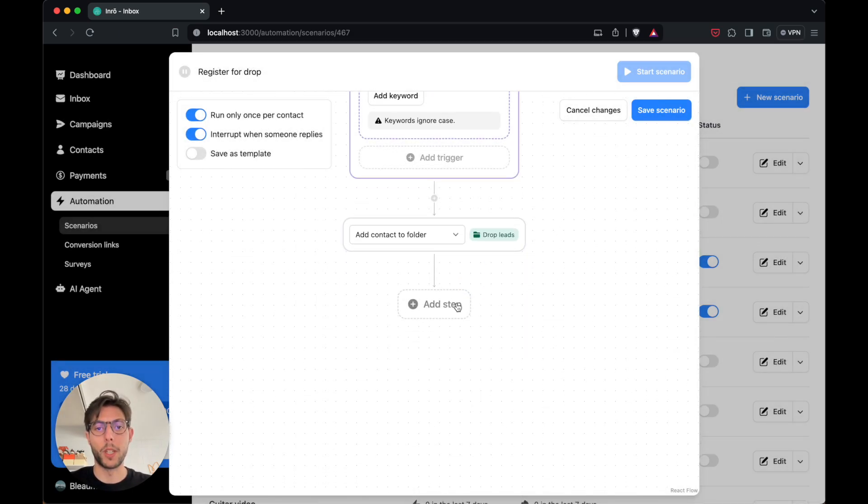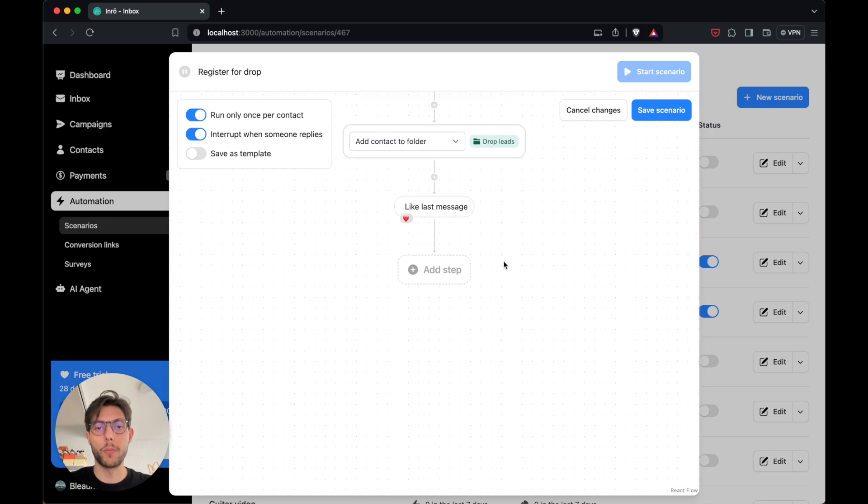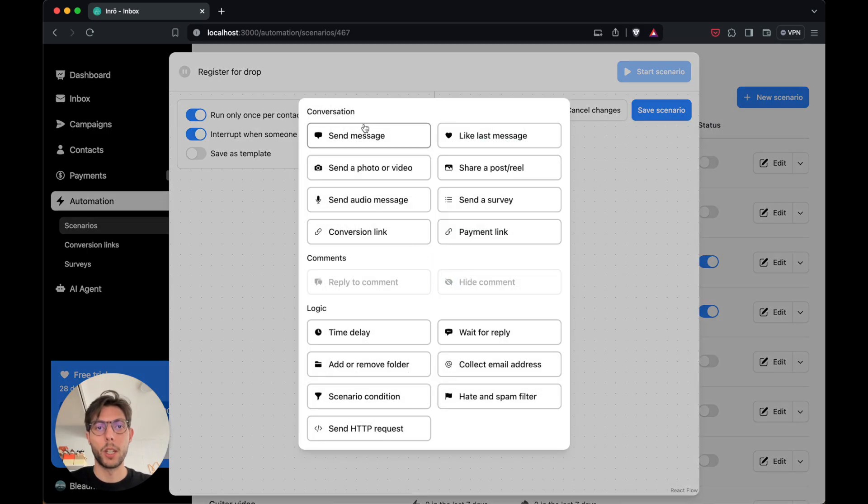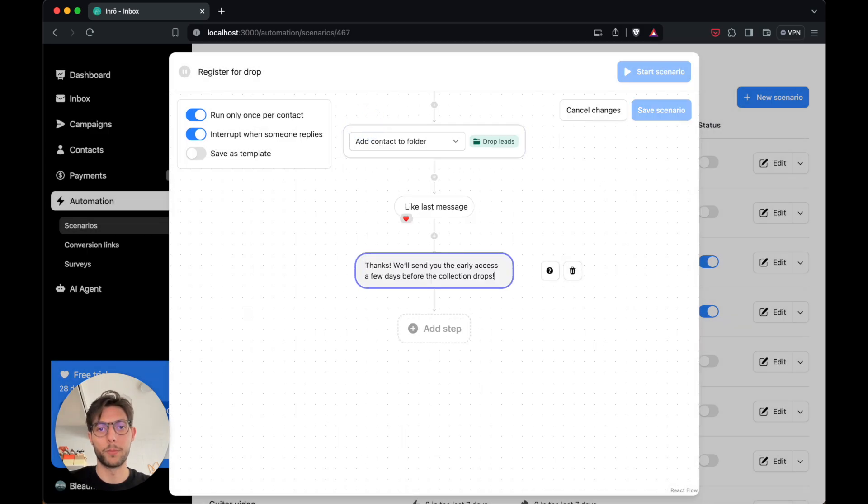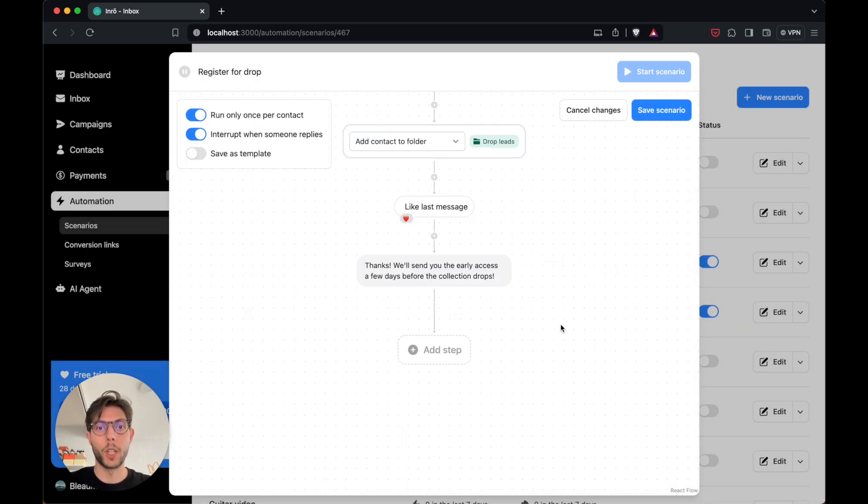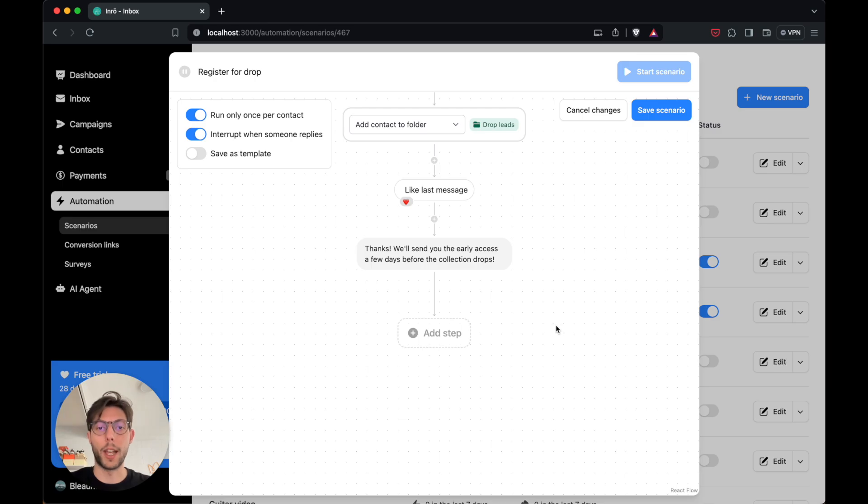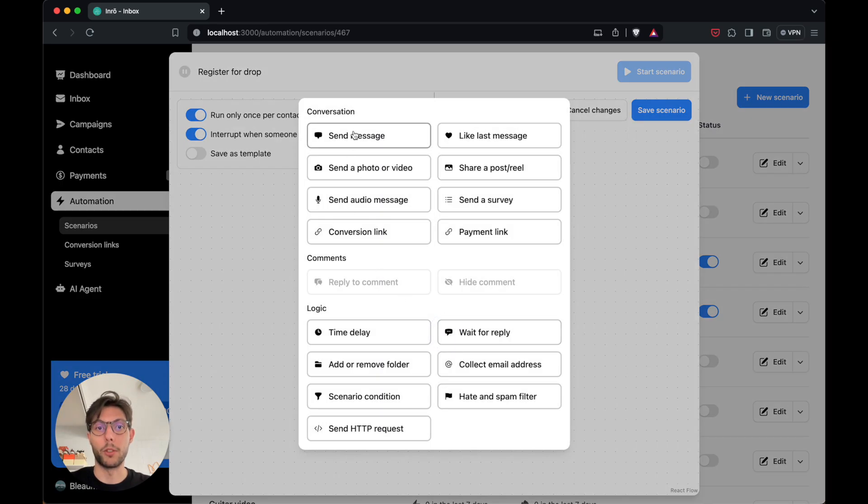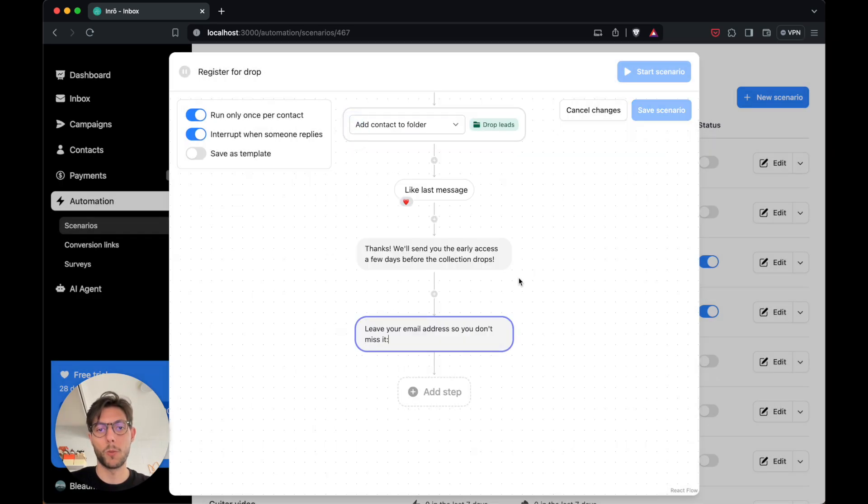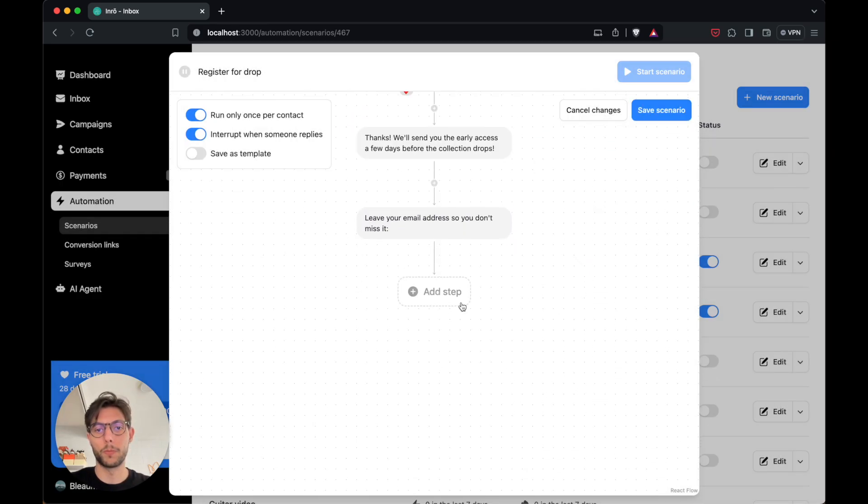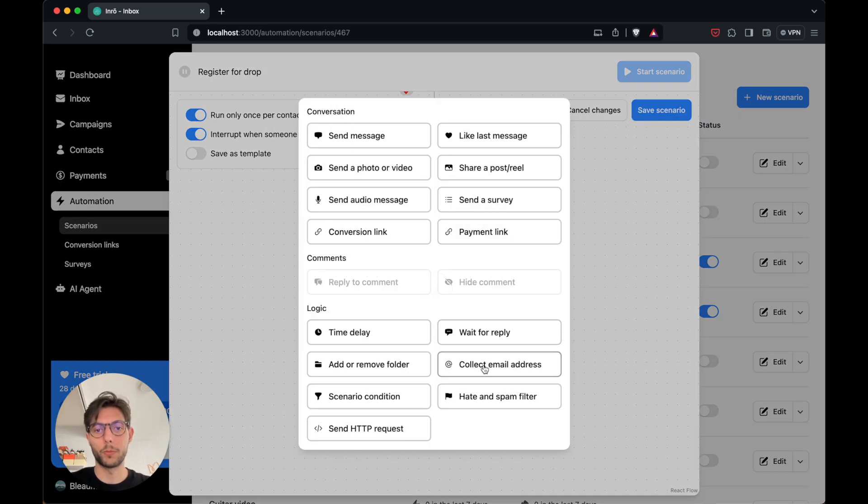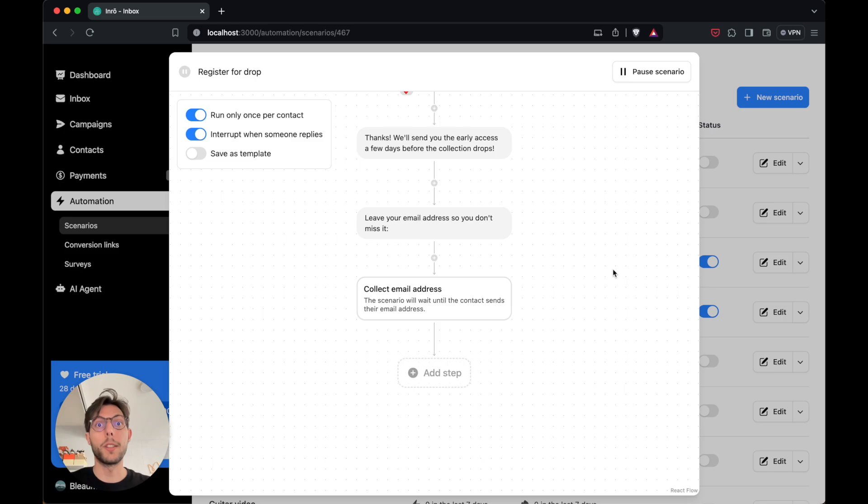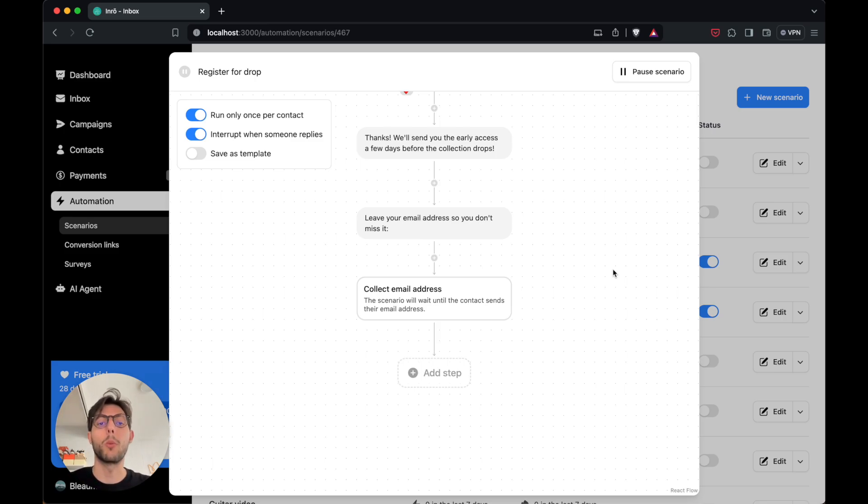Drop leads. I will like their message and reply. I will also ask them for their email address. This scenario will run in the background, and everyone replying to my story with a fire emoji will get added to the folder.